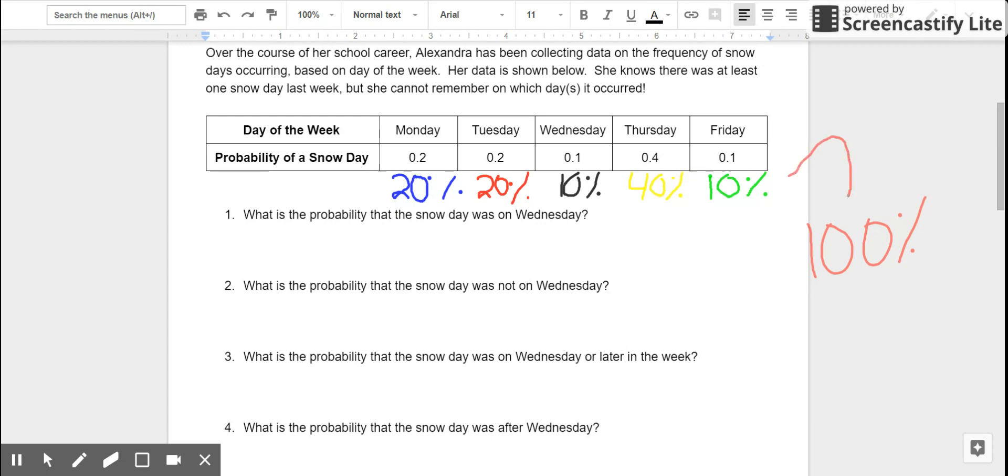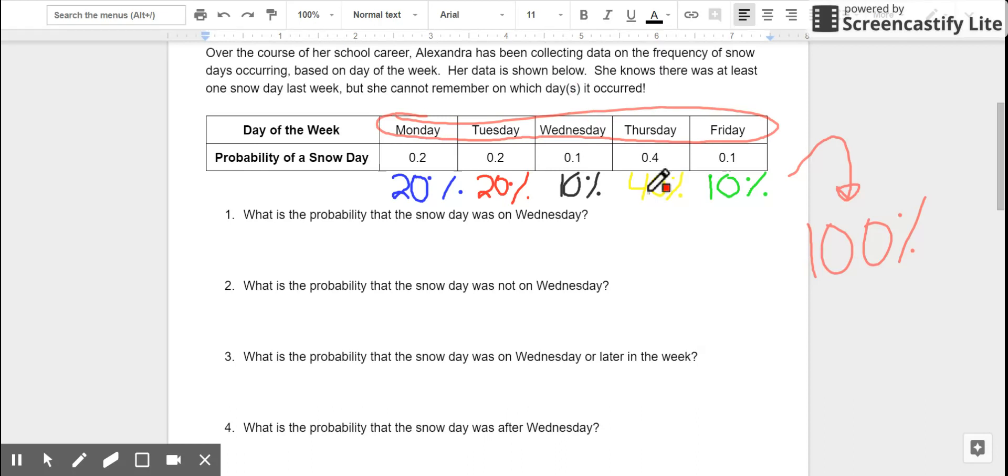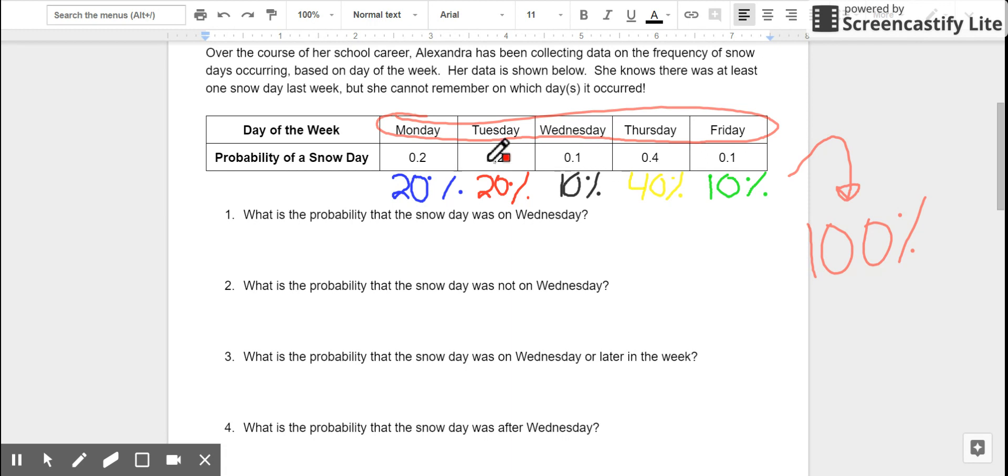And that's because Monday through Friday, these are all of the possible days where they could have had a snow day. There are seven days in a week, but only five of them have you going to school. So, 100% of the time, it's going to be on one of these days. And then we break it up further to look at what's the likelihood that it's on any given day.